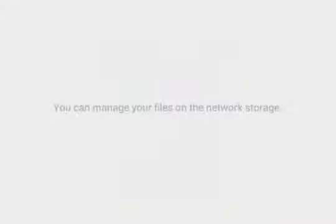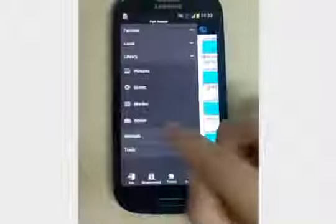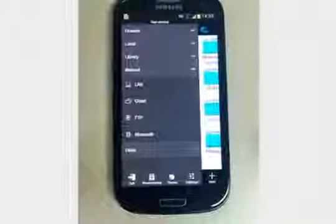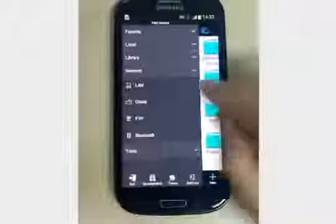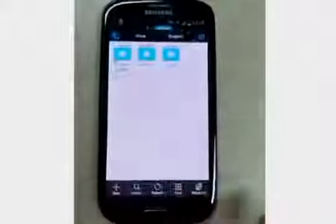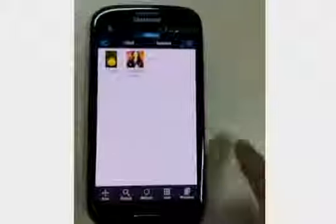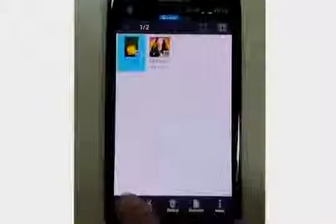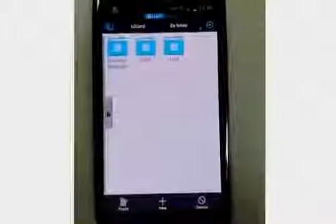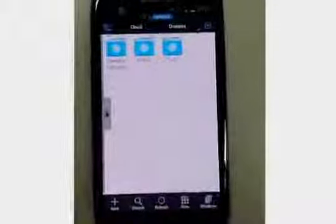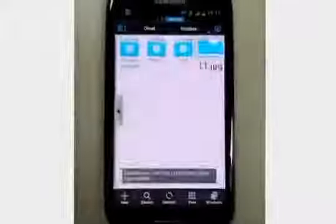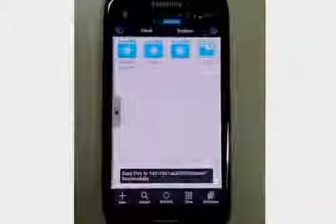You can manage your files on network storage. For example, the Dropbox. We can upload a local file to a network drive. Of course, you can use another way of copy and paste.